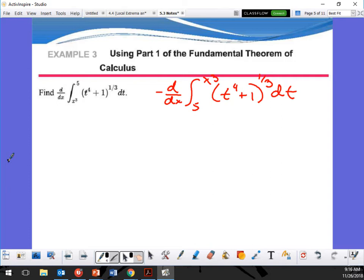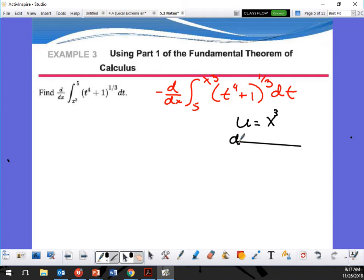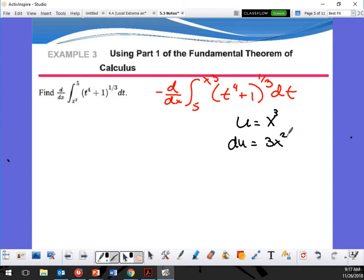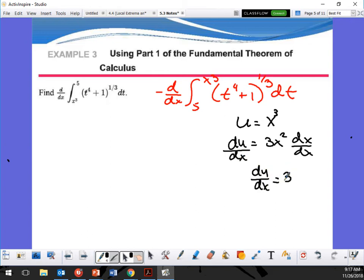What do I do now? Let's use u-substitution. So u is going to be x³ — because what are we trying to get everything in terms of? x. Right now I have t's, so I'm changing the whole thing. So du = 3x² dx, meaning du/dx = 3x².